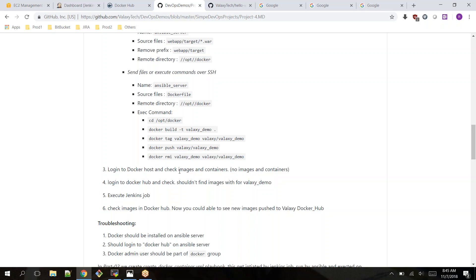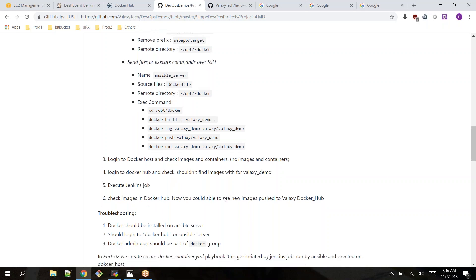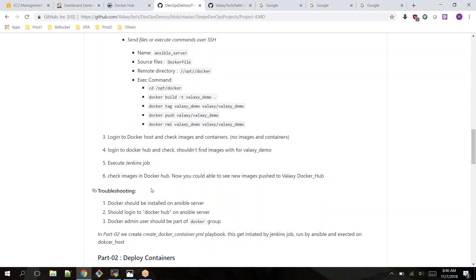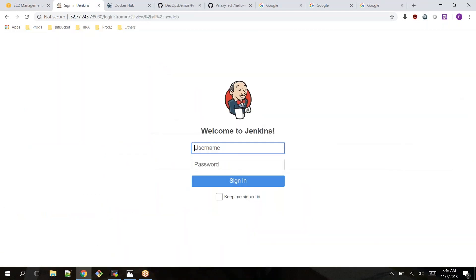Once the image is pushed to Docker Hub, remove it from the local system — it's already stored remotely, so we don't need it locally. Before executing the job, log into the Docker node and check images, and also check Docker Hub. I've added a troubleshooting section since I encountered some issues during demonstration. Part 2 will be explained in the next video.